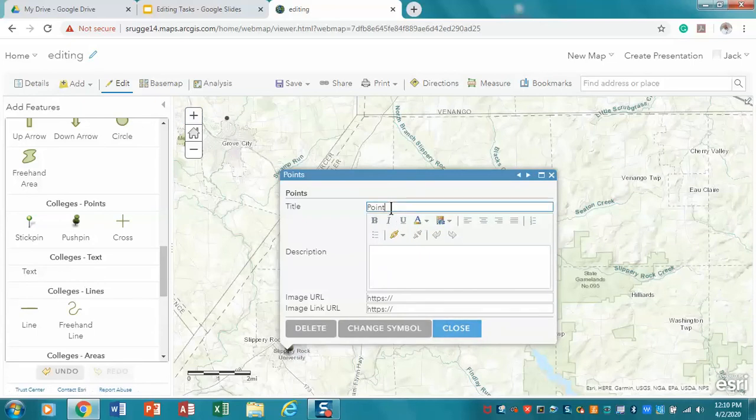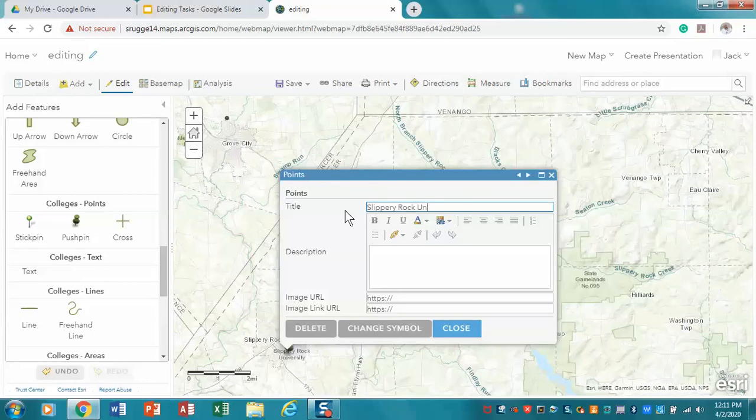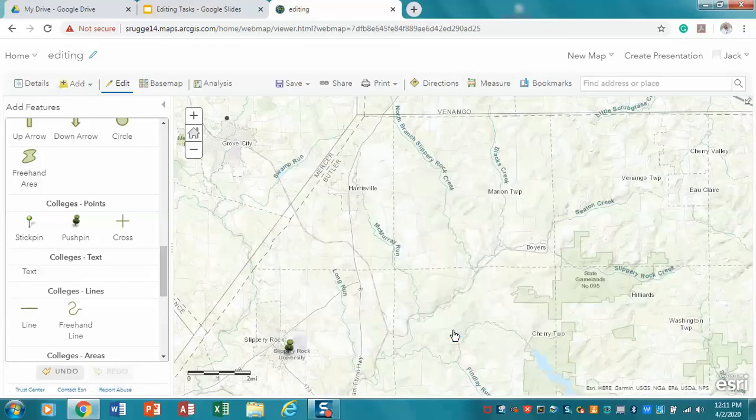This is an important idea. In ArcGIS.com, our title is actually going to be its name, and so we're going to call this Slippery Rock University. And we're going to say close.